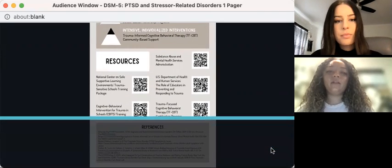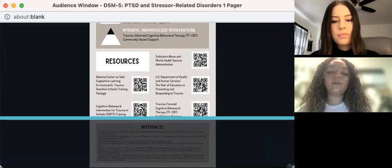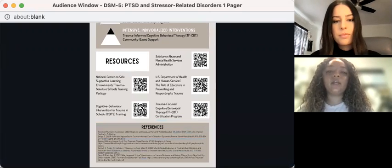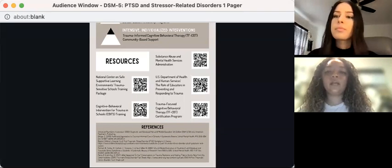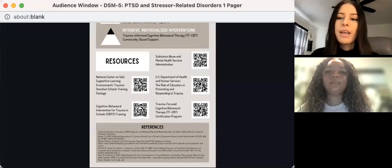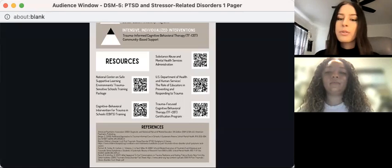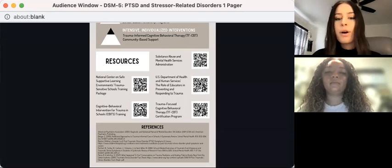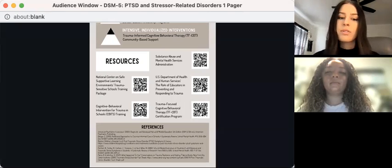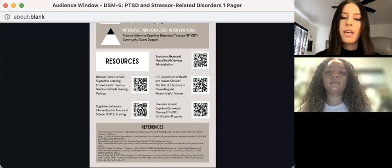Before we conclude, we wanted to touch on some resources that are available to educators, students, and families. You can use the corresponding QR code to locate the resources website and learn more. Thank you so much for taking the time to learn more about trauma and stressor-related disorders. We hope this information will be useful in promoting positive mental health among students, families, educators, and within the communities you serve.